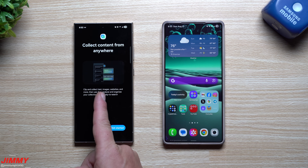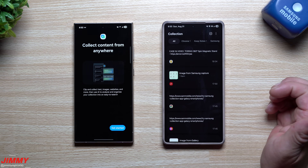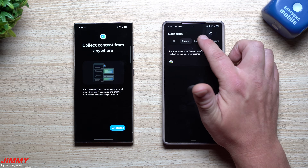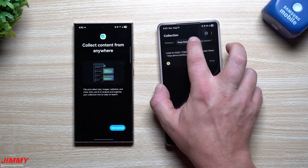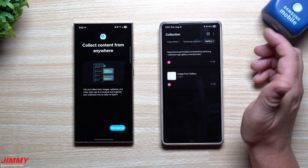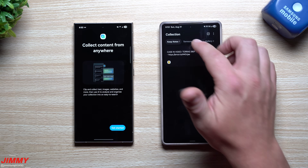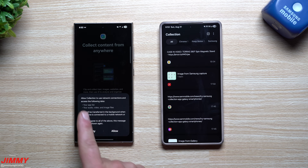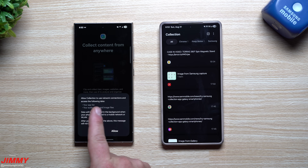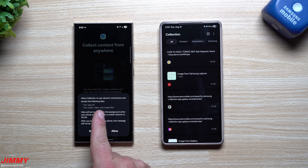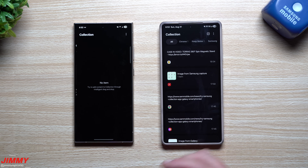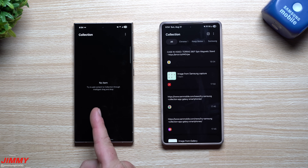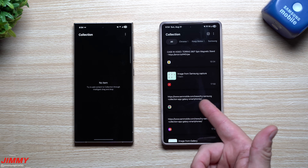Looking at my Collections, I have a bunch of items here - Chrome, Keep Notes which was just regular text, some screenshots, images, and other stuff taken from my gallery. To get started you tap 'Get Going' and allow Collection to use network connections, app list, audio, video, and images - because it's going to collect all of these in one spot.